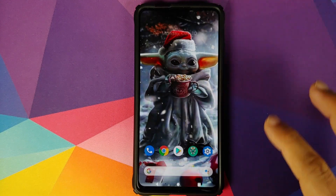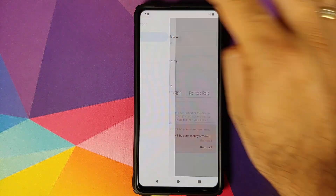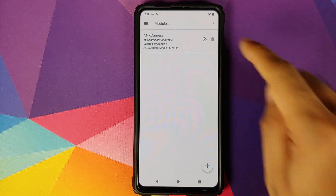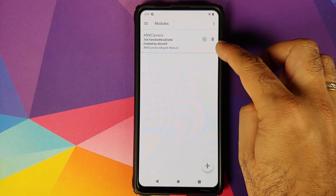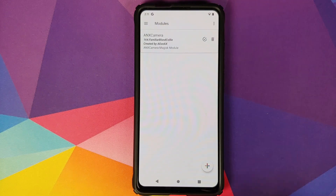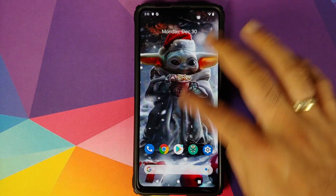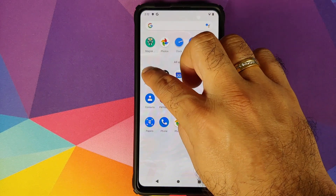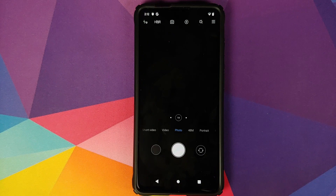Back in Android, unlock your device, open Magisk Manager, click on the 3-bar menu on the top left, and go into Modules. Make sure that ANX Camera was installed successfully and is active. You can tell it is active by the checkmark sign inside the circle. Then open your application drawer and there it is — we have MIUI Camera.